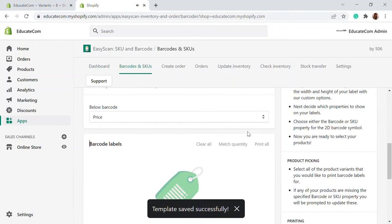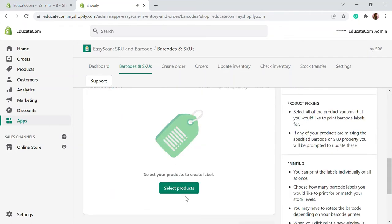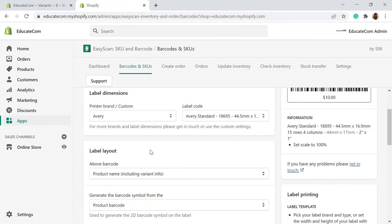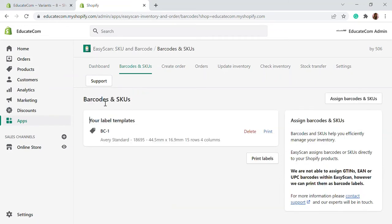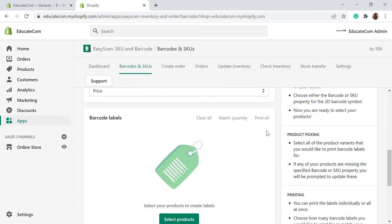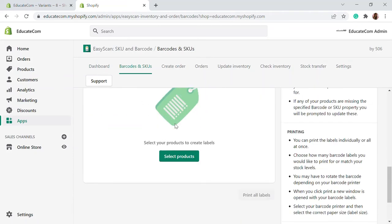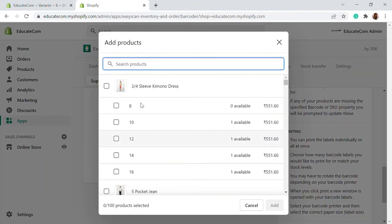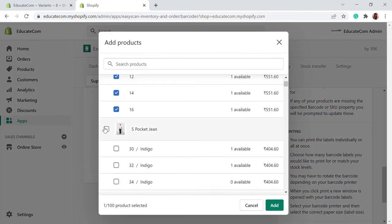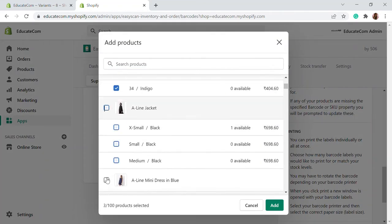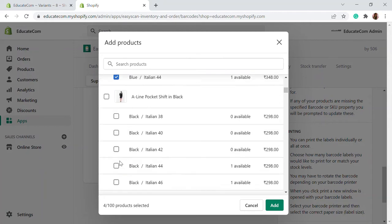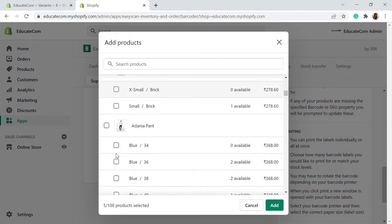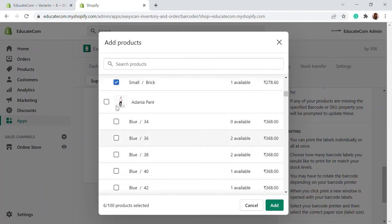After you select this template, you can print the barcode label. Click on print, then select the products. Whatever products that have barcodes assigned, you can select up to a hundred products and it will print a barcode for each particular product.